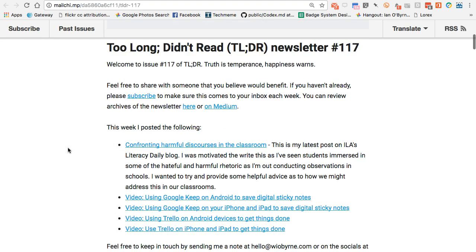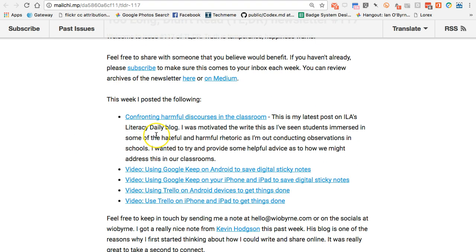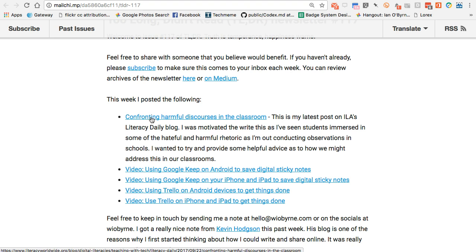One of the things I was very happy to see come out online was this post I shared through the ILA Literacy Daily blog. This is something I've been thinking about a lot — primarily motivated by an observation I did in a fifth-grade classroom last spring, in the middle of the presidential debates here in the US. Students were watching the morning news on CNN and I saw a lot of the dialogue and vitriol being shared in the debate. I looked around the classroom and wondered what the students were thinking as they watched this.